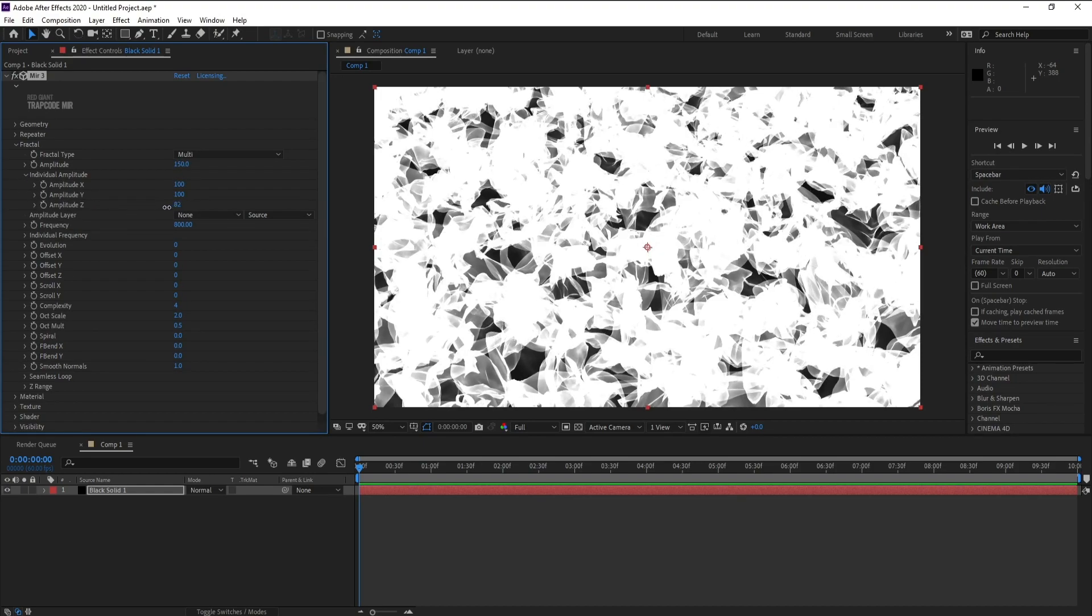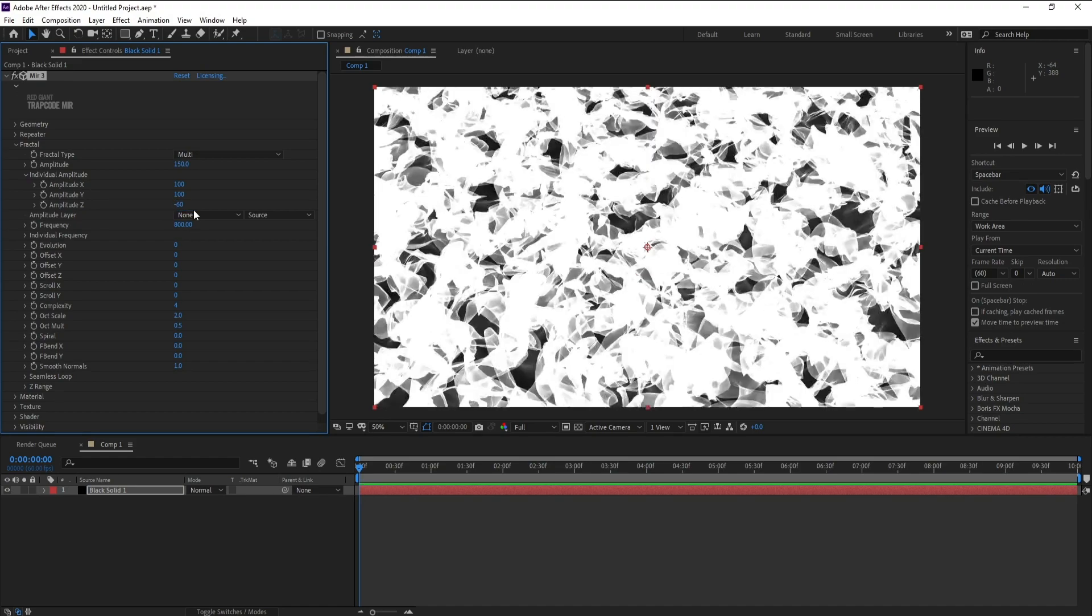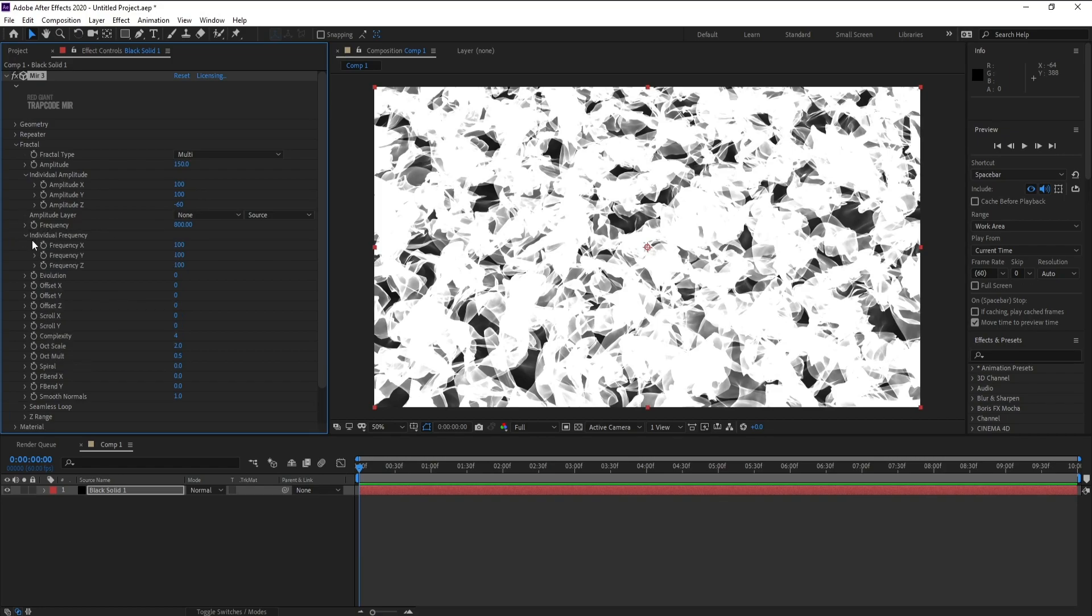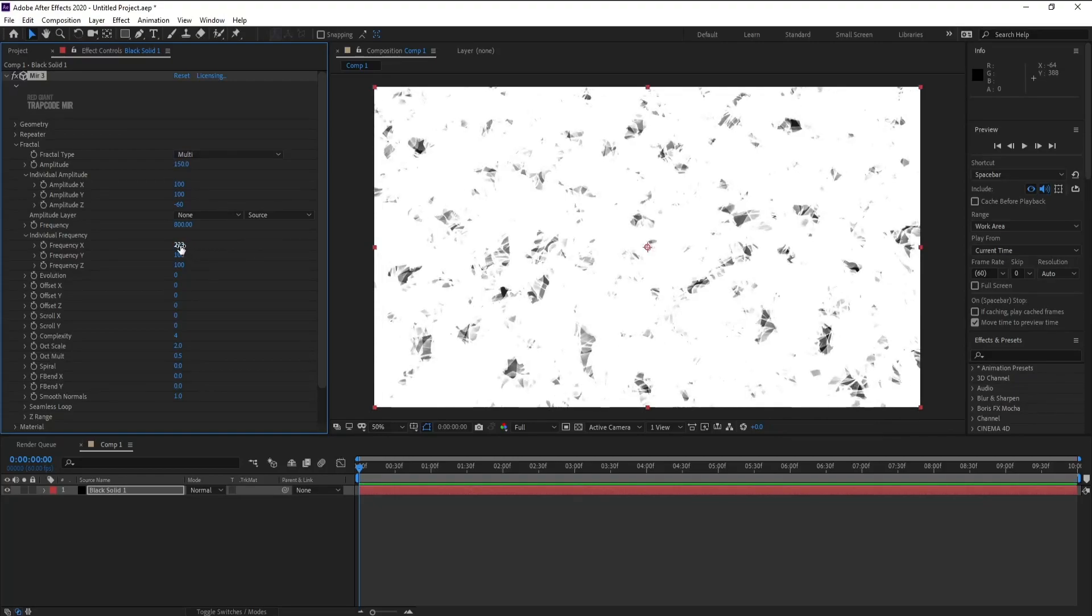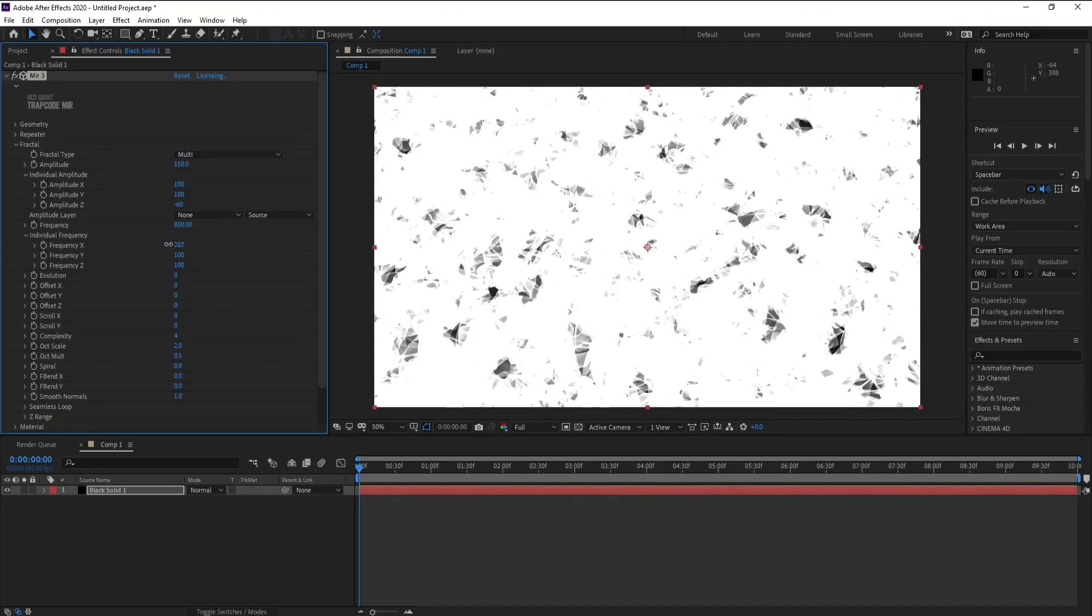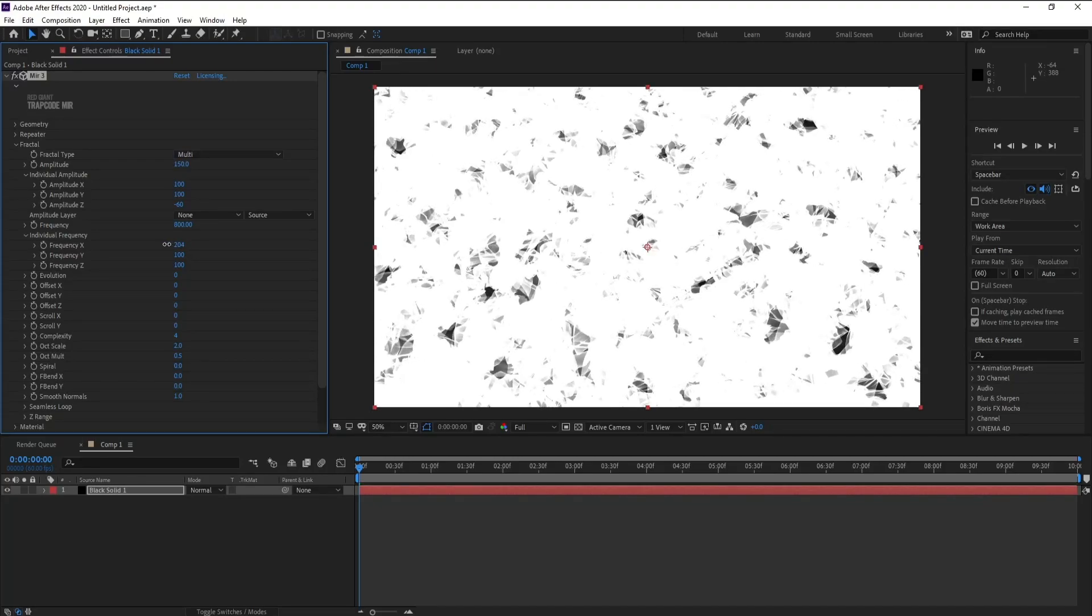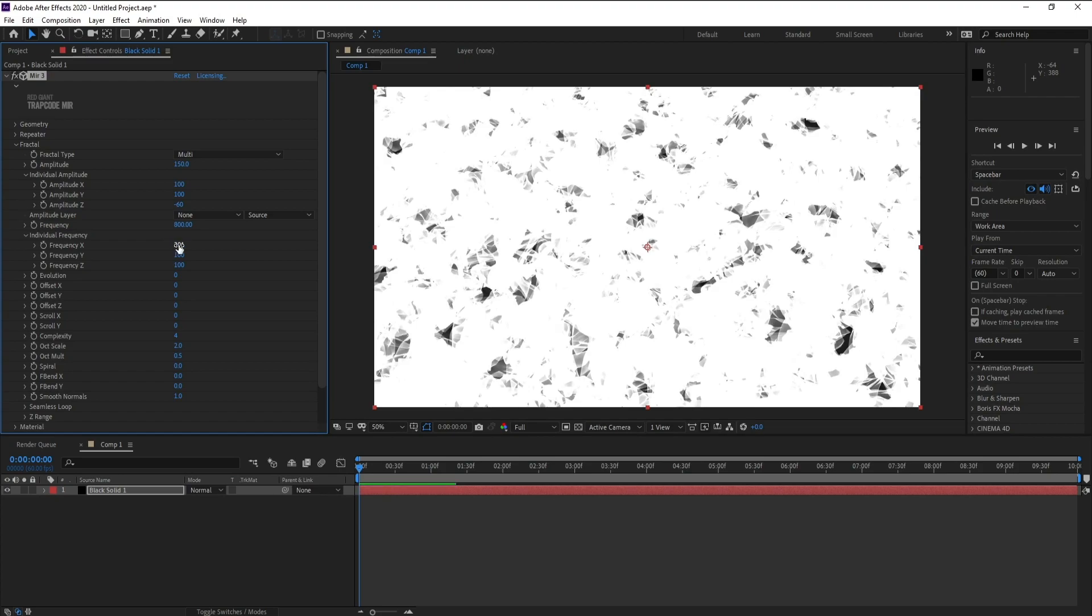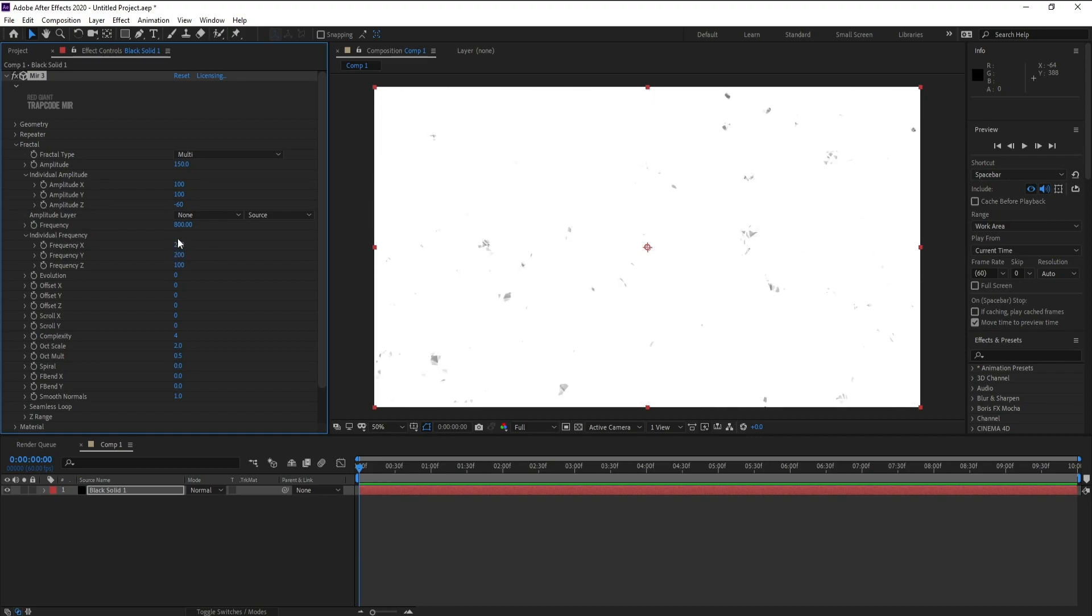Now open Individual Amplitude and change Amplitude Z to minus 60. Now open Individual Frequency and Frequency X, make it 200. Also Y, make it 200. Then Frequency, change it to 80.